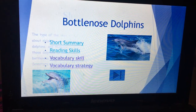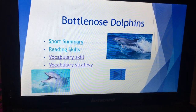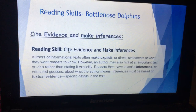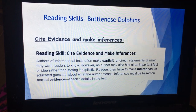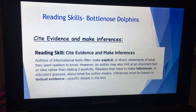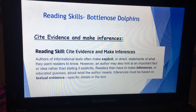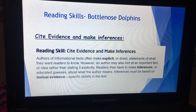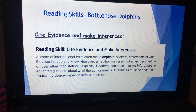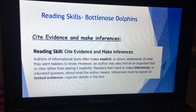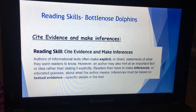Now let's talk about the reading skills. The reading skills in this lesson are mainly about citing evidence and making inferences. Inferences are what we understand from the text when we read it, while evidence is what is mainly stated clearly.